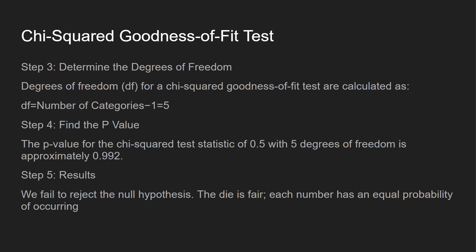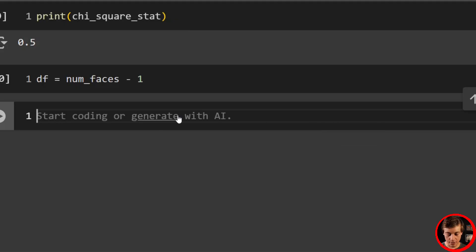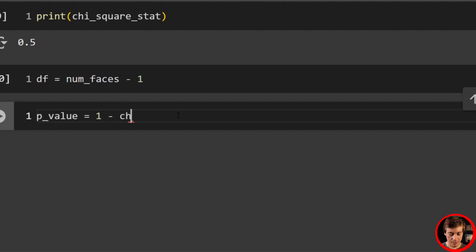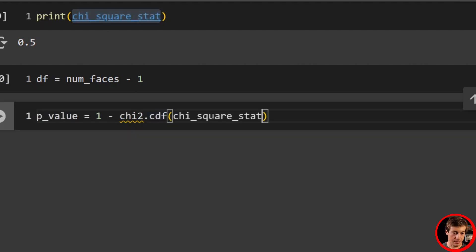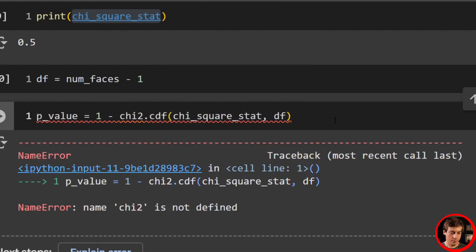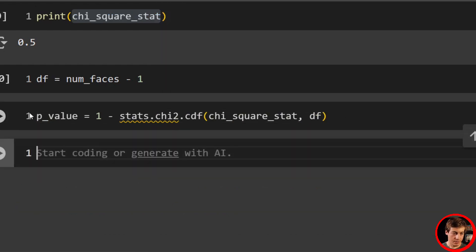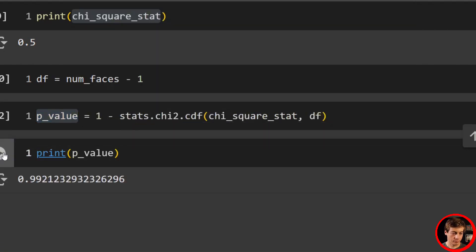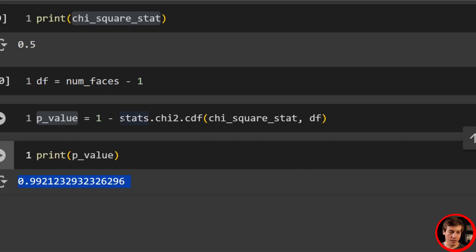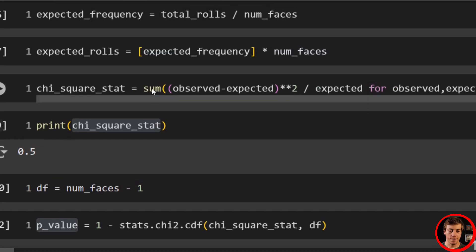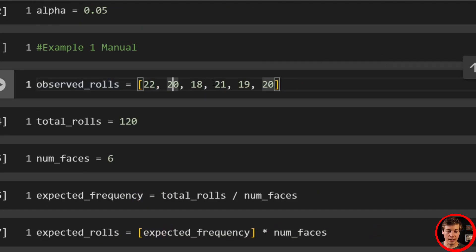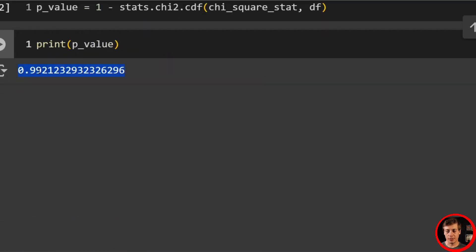With this background out of the way, let's go through some Python examples. To find our p-value, we write: p_value equals 1 minus chi2.cdf, passing in our chi-squared statistic and our degrees of freedom from scipy.stats. We failed to reject the null hypothesis — all sides are fair based on the data: 22, 20, 18, 21, 19, and 20. If the p-value were significantly lower, like 0.0004, less than the alpha value, then we would reject it. But this is a healthy p-value — we know we have a fair die.